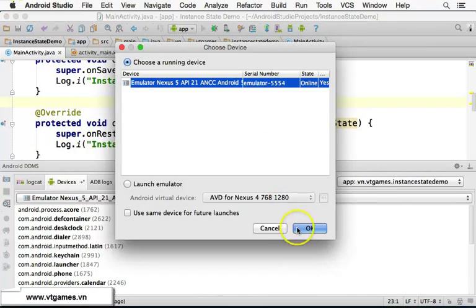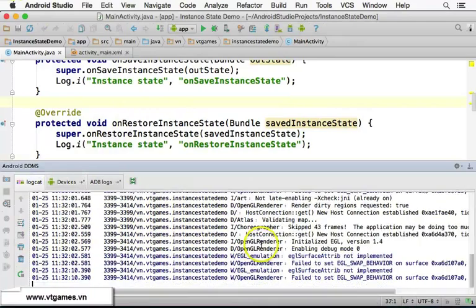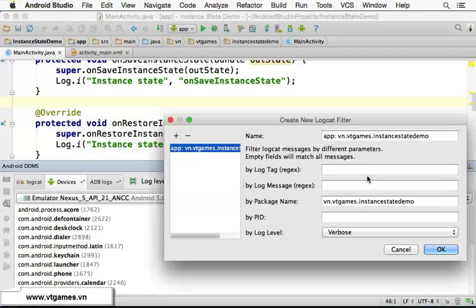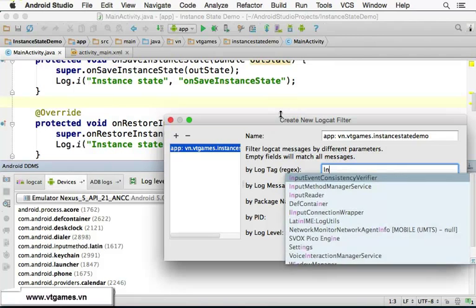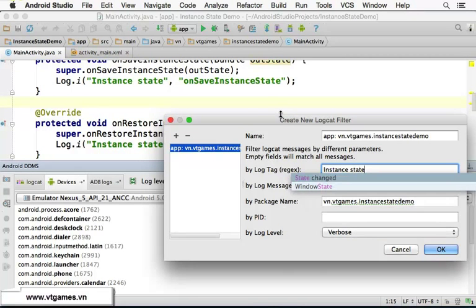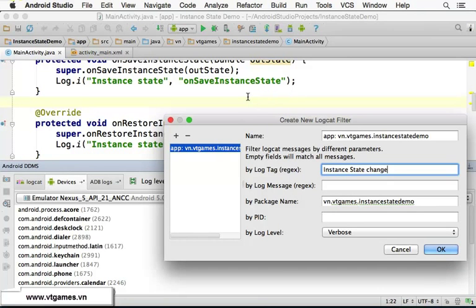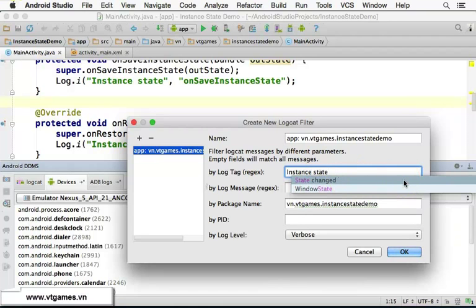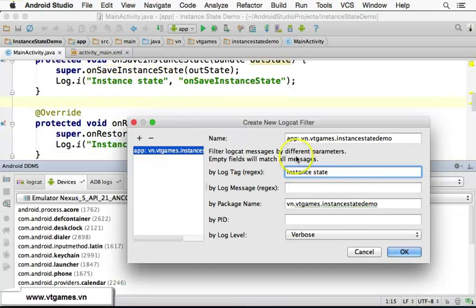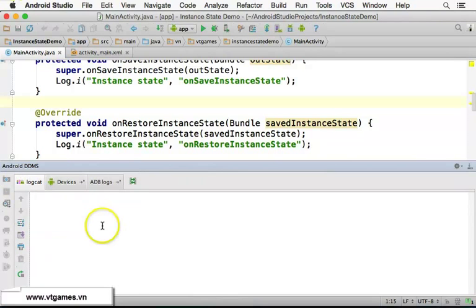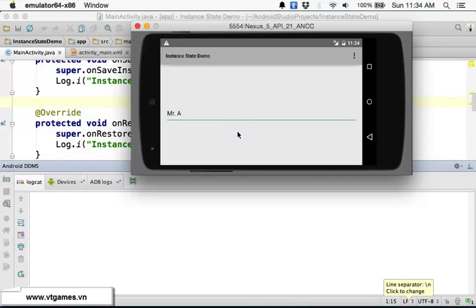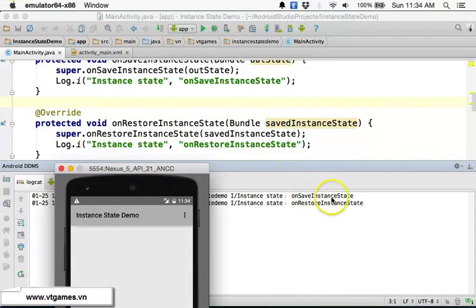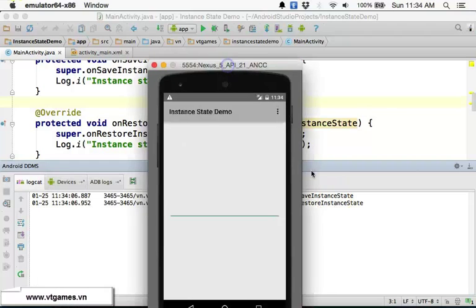Run the application and look at the logcat. I'll click on Device and filter the log — edit the filter configuration and set it to 'instant state' only. Click OK. Now if you type 'Metera' and press Ctrl+F12, you can see both methods are called: onSaveInstanceState is called, and then onRestoreInstanceState is called.